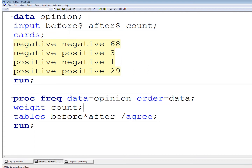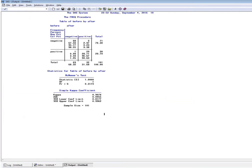There's our McNemar's test. Our test statistic is 1 and the p-value associated with it is 0.3173 — well above 0.05, indicating there is not evidence that this speech changed the opinions of the overall voting public, which agrees with our original expectations regarding this data.